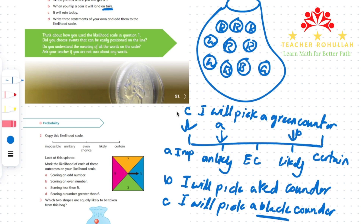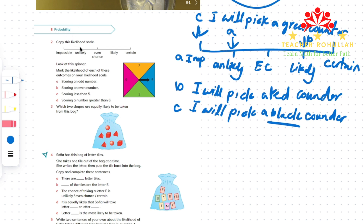Let's go to question 2. In question 2, again it says: copy this likelihood scale. We have the scale here. It says: look at this spinner. We have a spinner with four colors on it and four numbers at the same time. It says: mark the likelihood of each of these outcomes on your likelihood scale. Part A says: scoring an odd number. Scoring an odd number on this spinner is certain.